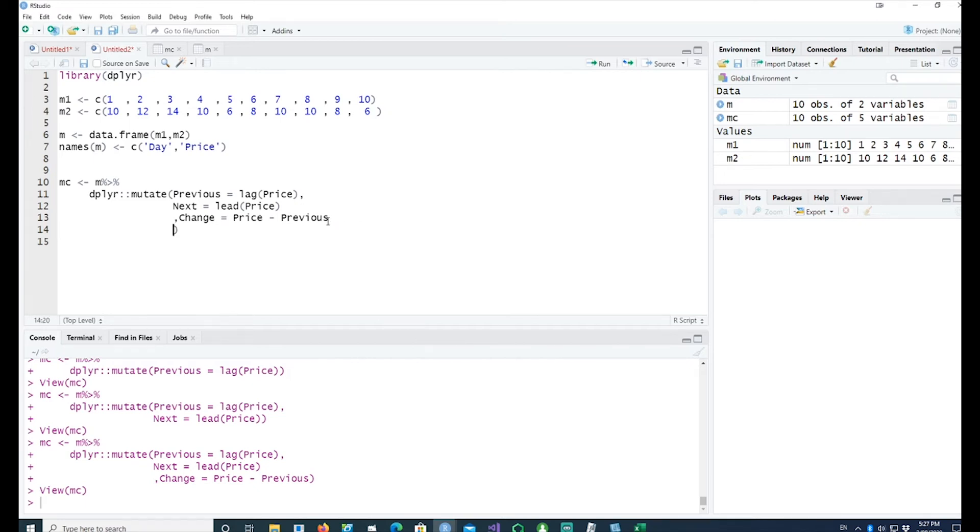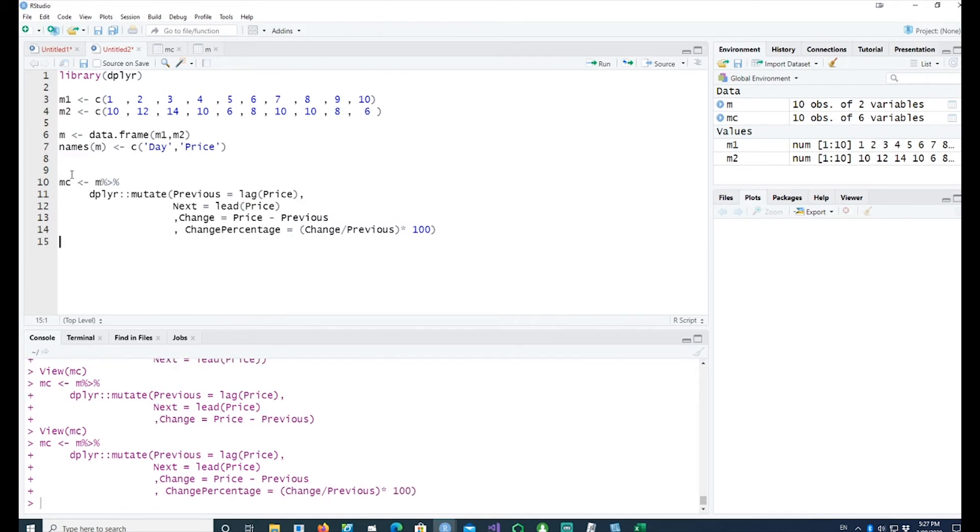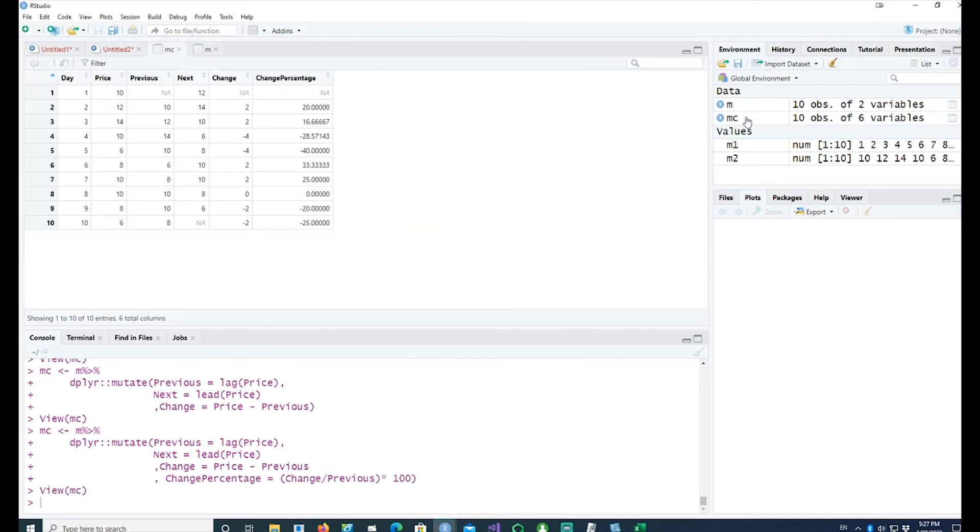If I wanted to convert this change into a change percentage, I could simply multiply it by 100 and I'll get that in another column. The rate has been converted into a percentage now.